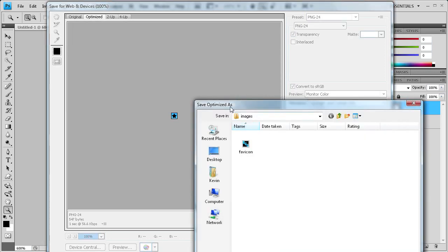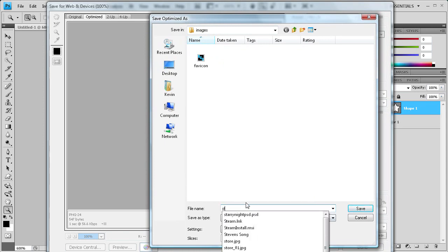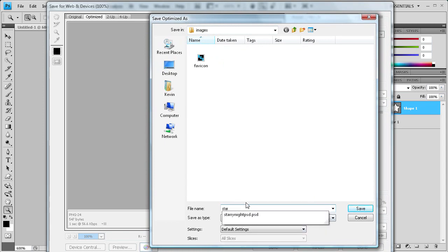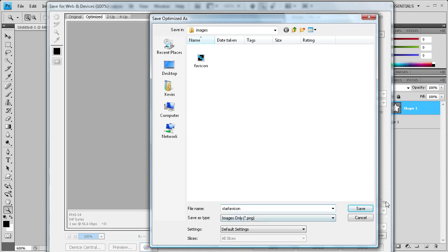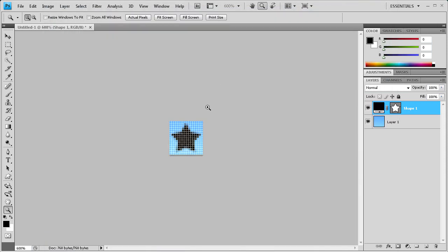It's going to prompt you to save it somewhere. I'm going to save it in the images of my website and we're just going to call it star favicon. Save. Alright, so we're done in Photoshop for now.